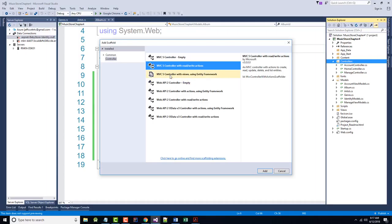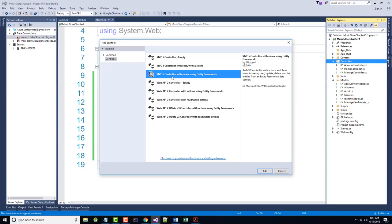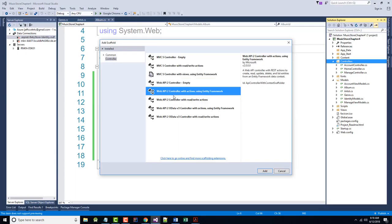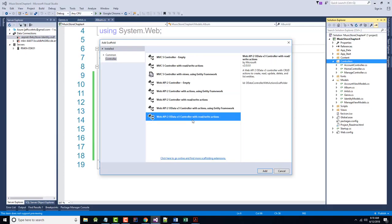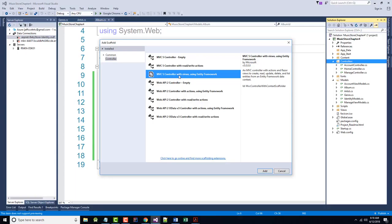The MVC5 Controller with Views using Entity Framework not only generates the controller with the full set of index, details, create, edit, and delete actions, but also generates the required views and code to persist and retrieve info from the database. There are also several API controller options — empty API controller, API controller with actions, API controller with read-write, API with Entity Framework, and API OData V3. Those are covered in Chapter 11, which I'm not going through — there's simply not enough time to go through two textbooks for one class.